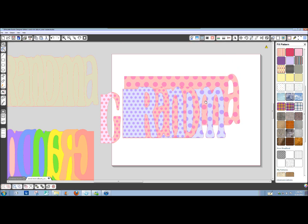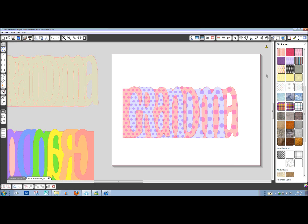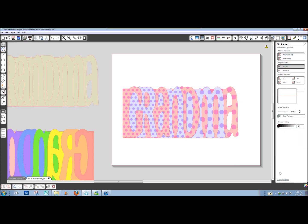To get it back to a consistent size from letter to letter, we're going to go, still in our fill pattern window, go to the advanced options down here at the bottom of the page, select the letter right here.